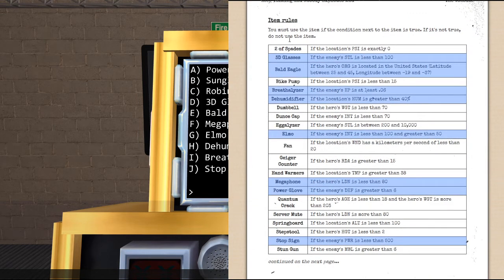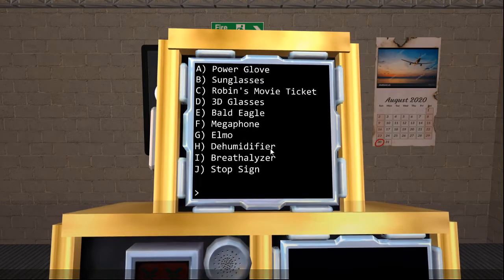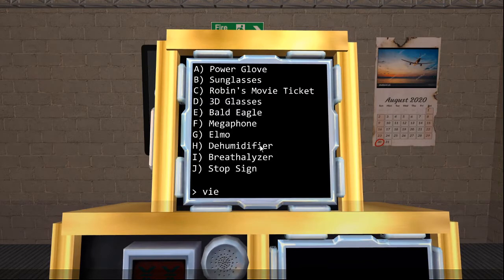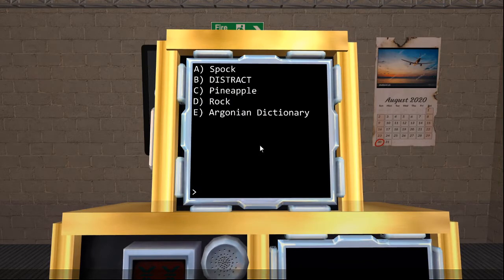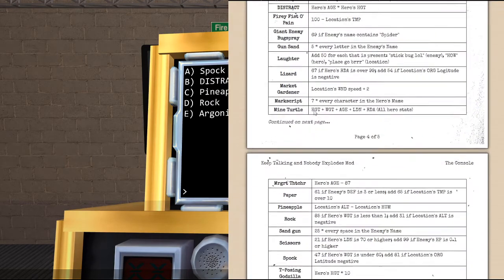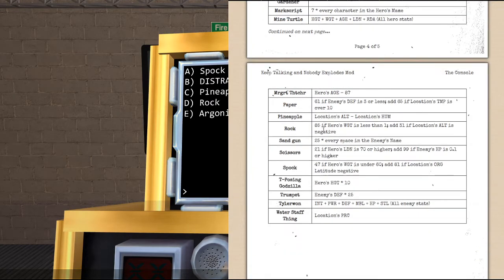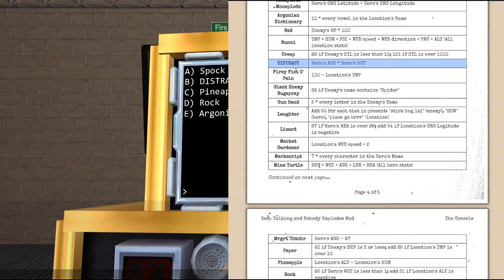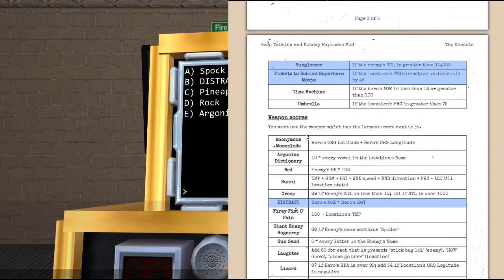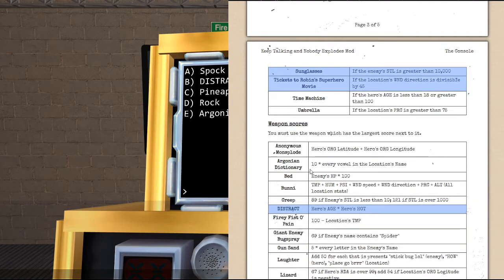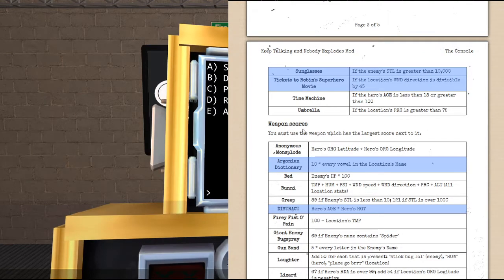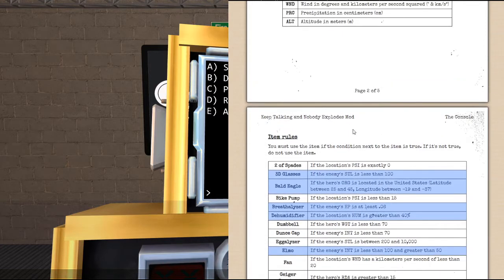Last thing we are going to need to do before we can actually get started on work is view our weapons with the command, you guessed it, view weapons, of which we have distract, we have spock, we have pineapple, we also have rock, and argonian dictionary.